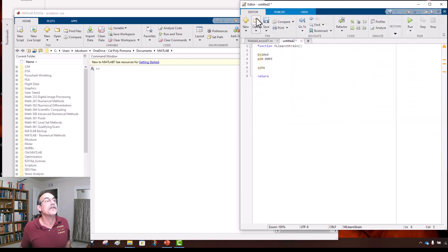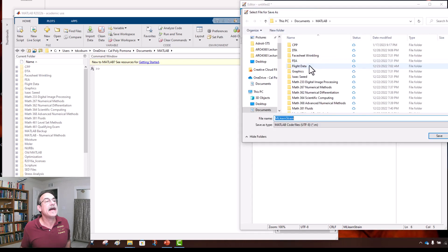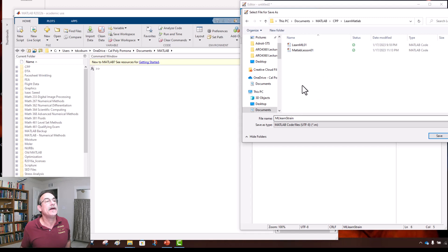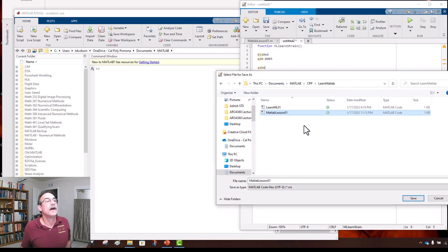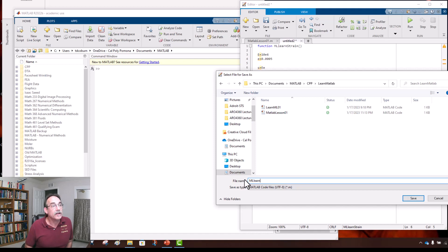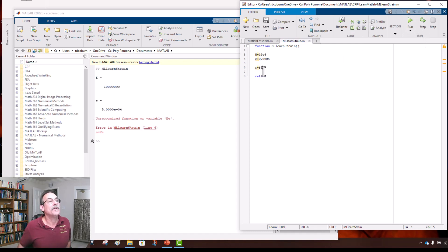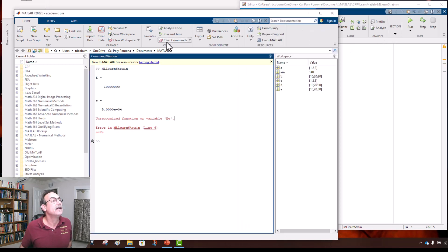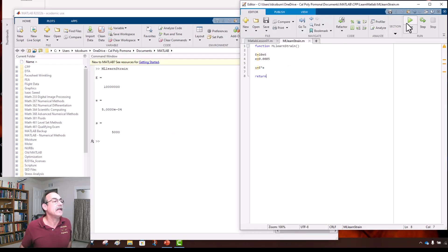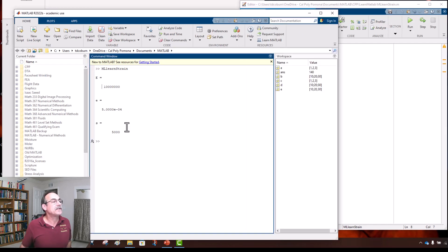Save it and run it. MATLAB echoes back E, epsilon, and then the stress. It looks like plain output though — let's make it prettier. We'll use the fprintf command: 'fprintf(1, ...)' to write formatted output to the screen.